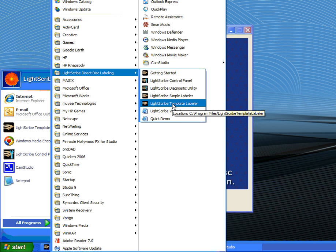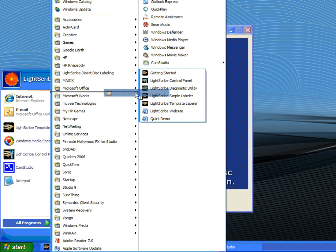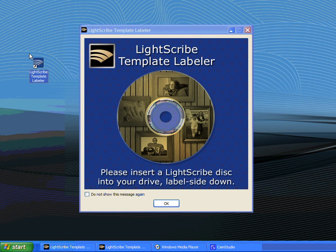To make it simpler for next time, you can copy the shortcut over to your desktop by holding the Control key on your keyboard and then dragging this shortcut onto the desktop. Since I already have an instance of the Template Labeler opened, I'll just go ahead and use that.